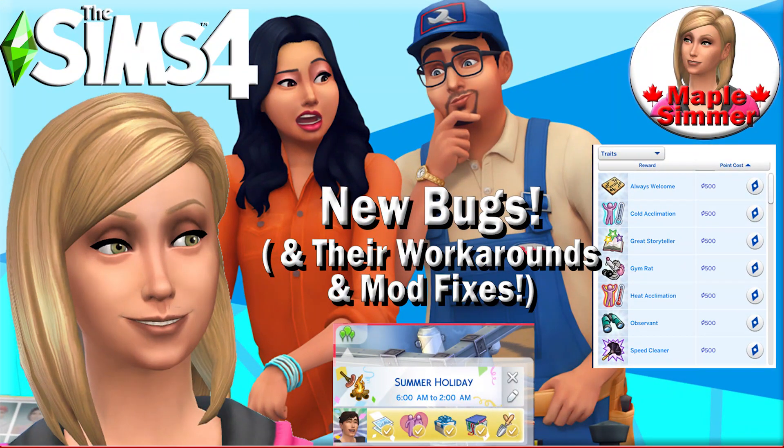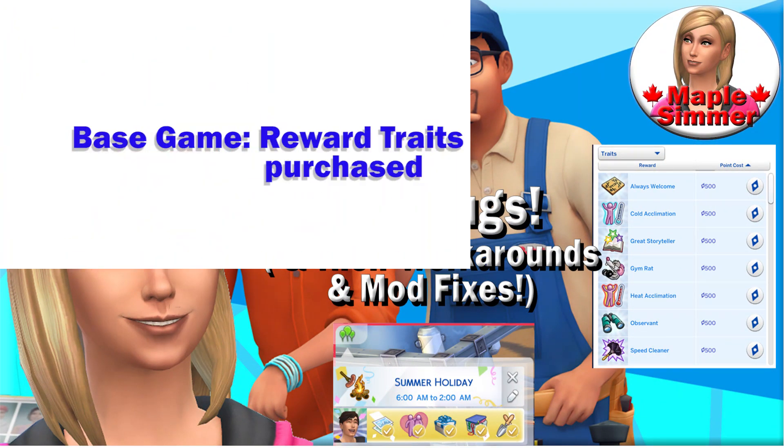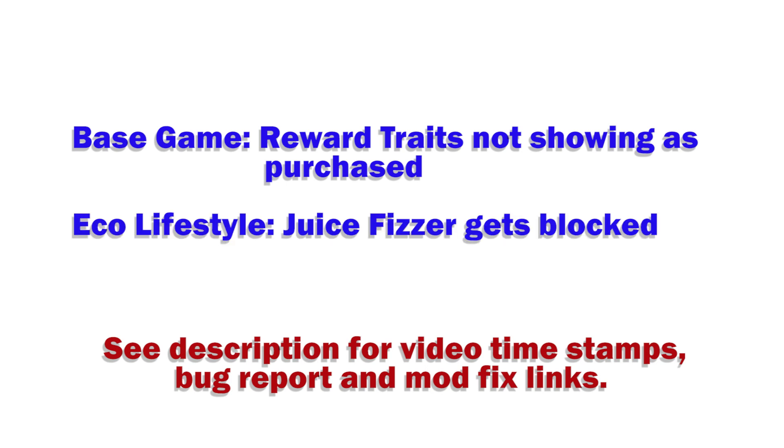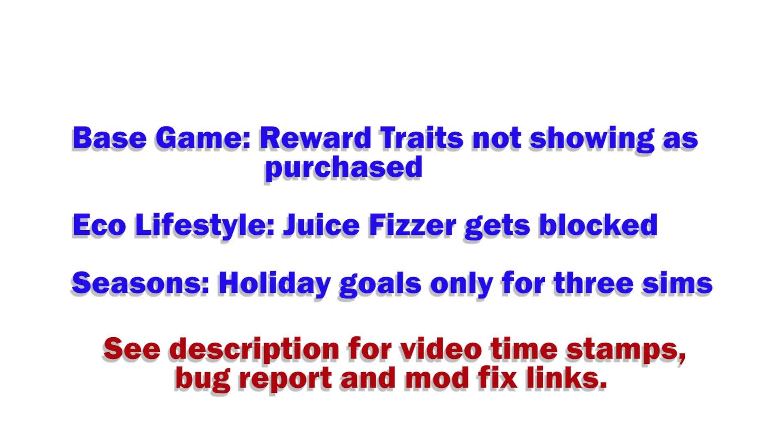There are three new bugs since the October 31st game update. Hello, my name is Jennifer, and welcome to my Sims 4 news video. I am going to cover the three new bugs and workarounds or mod fixes that are available. I'm going to start with the base game one, move on to the Eco Lifestyle one, and then finish with the Seasons one. Two of them have mod fixes.